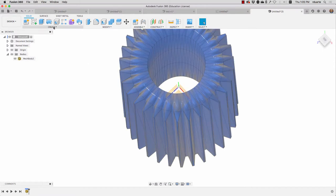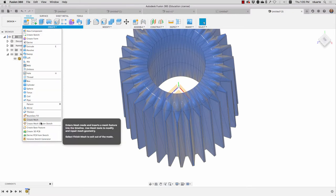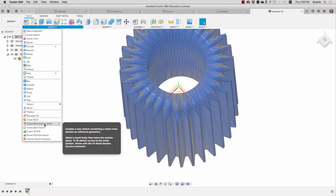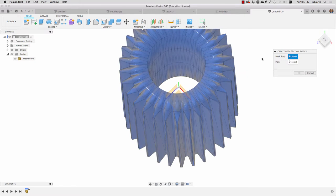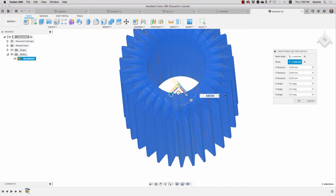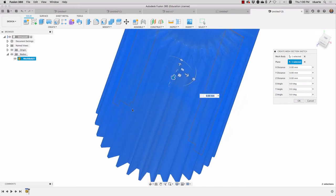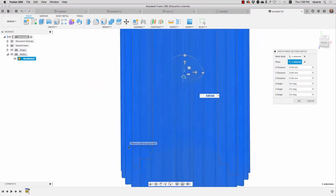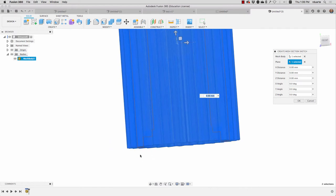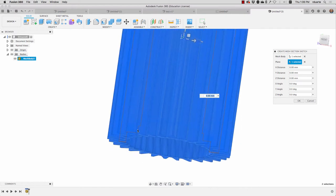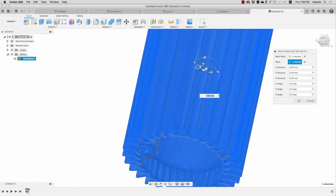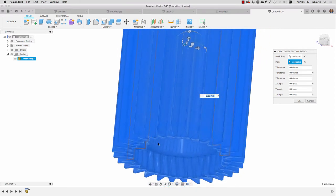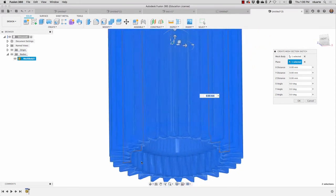The way that I can create that drawing from this is to go to the create menu and hit create mesh section sketch. It's asking me which body. That's the body. And then it's asking me which plane. I'm going to select this plane. So you can see a preview of what it's going to look like. It's got all the things that I'm interested in which is the location of that lug.